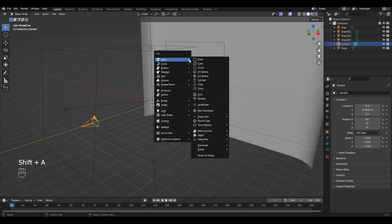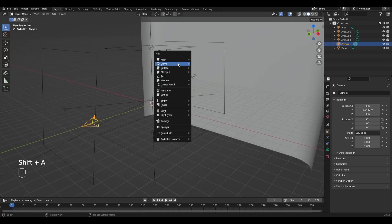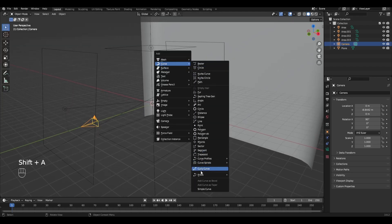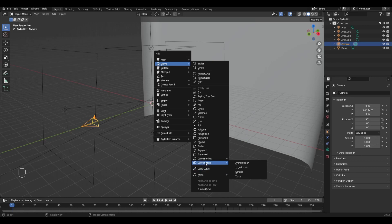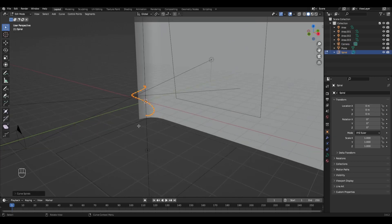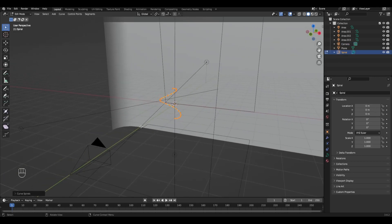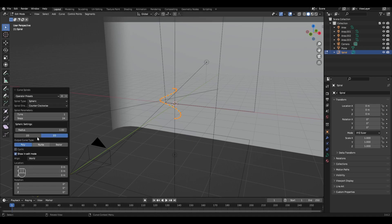Then press Ctrl A, Curve, Curve Spiral and click on Spheric. Open this window and increase the Turns parameter by 5.